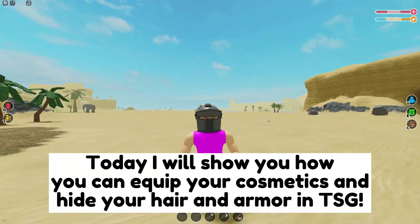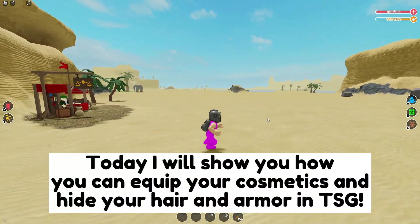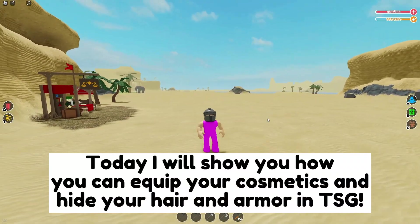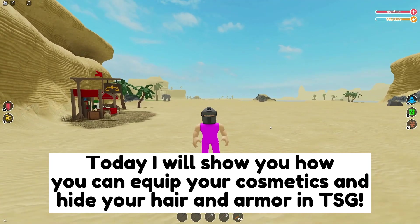Hey guys! Today I will show you how you can equip your cosmetics and hide your hair and armor in TSG.